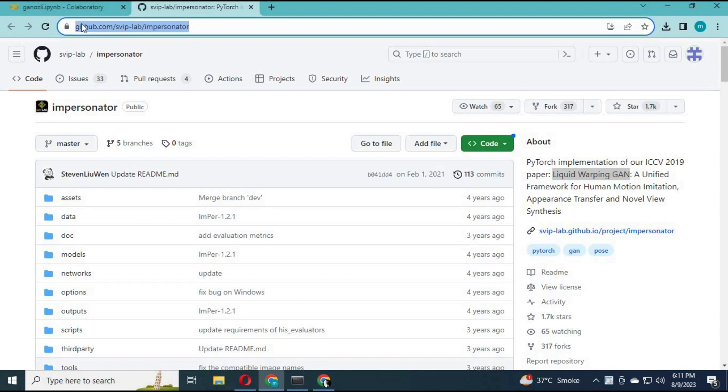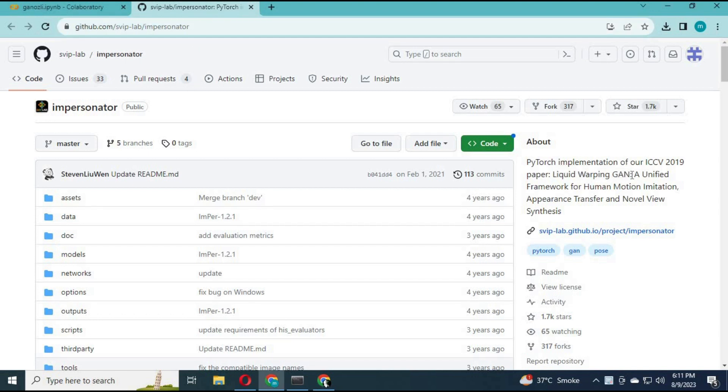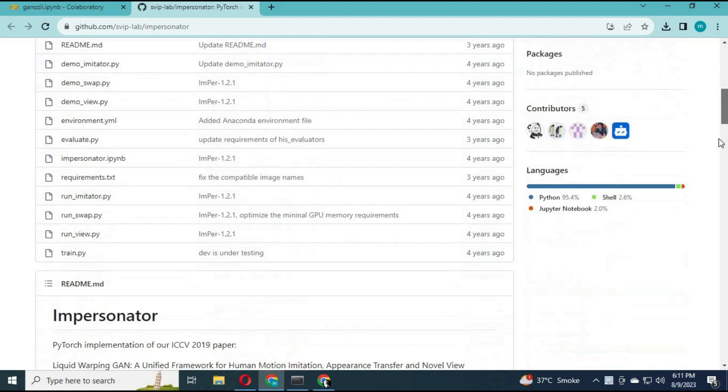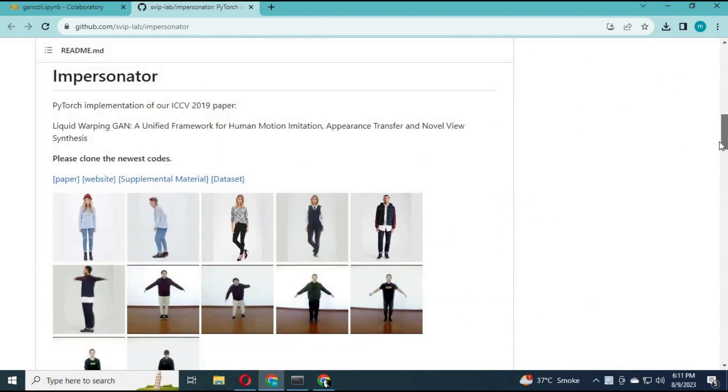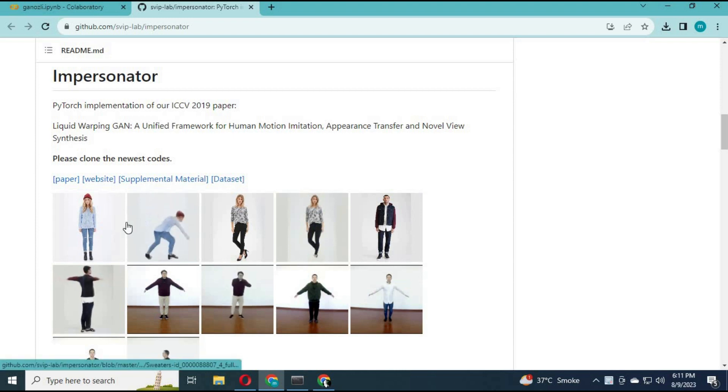Click the link in my description to go to Impersonator, which is the changed name of Liquid Warping GAN. I made this video on request of a subscriber. If you have any requests, let me know and I'll make a video about it.